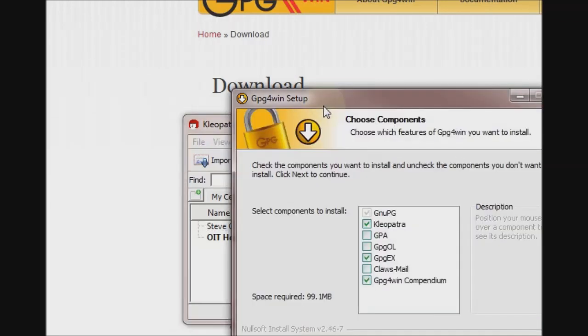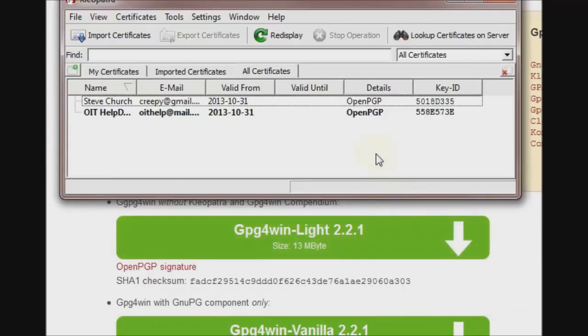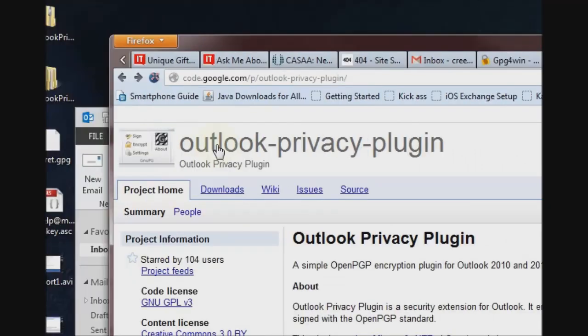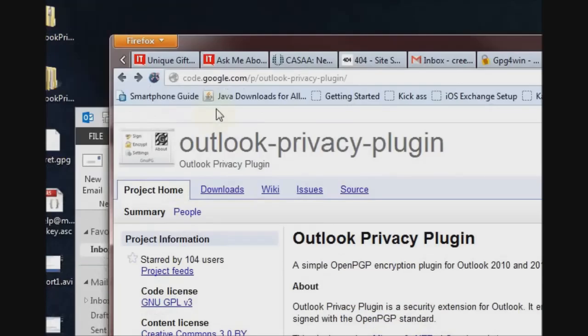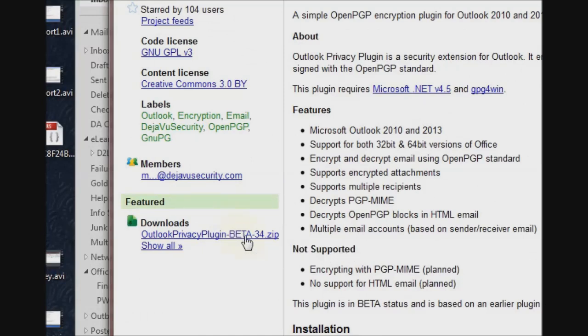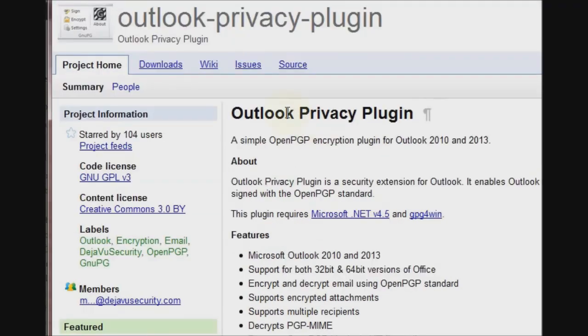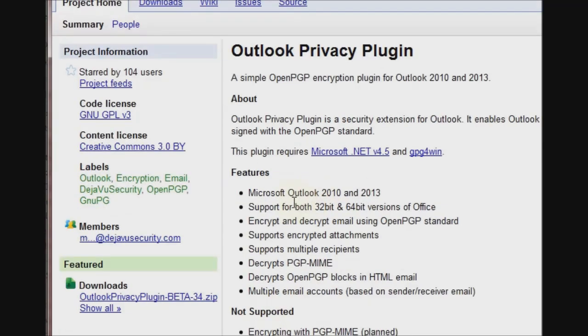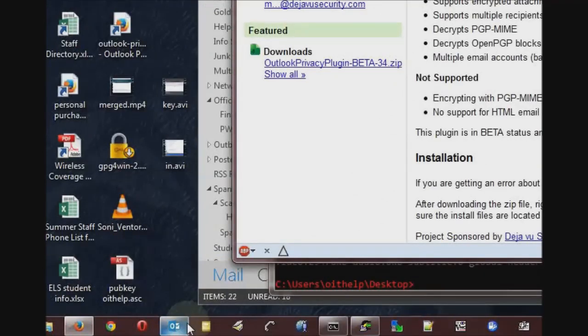You remember during the GPG for Win setup, I mentioned the GPG OL plugin for Outlook. I skipped that so that I could use the Outlook Privacy plugin. This plugin is available from this website, and basically, just download and unzip it, and there's an installer program. The installer will install .NET 4.5 if you don't already have it, and will prompt you for a reboot. This plugin seems to be very slick for a beta. The only hiccup I encountered was after rebooting, I got an error message saying the plugin couldn't connect to some service somewhere, but I simply re-ran the setup file and it completed normally.